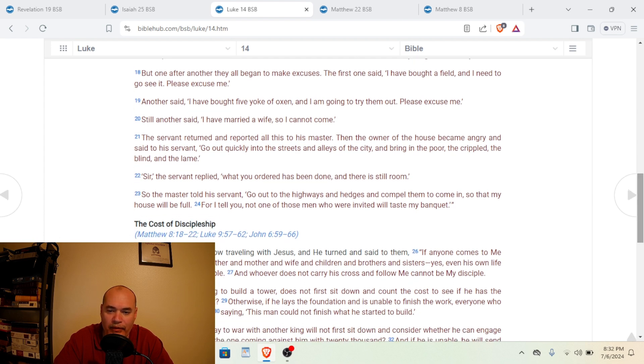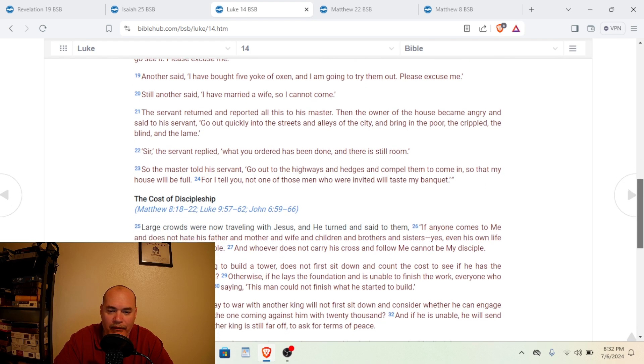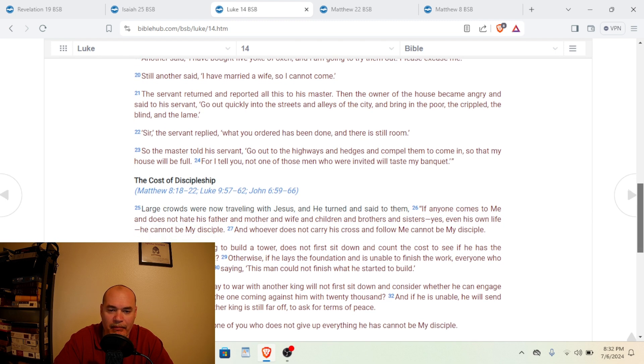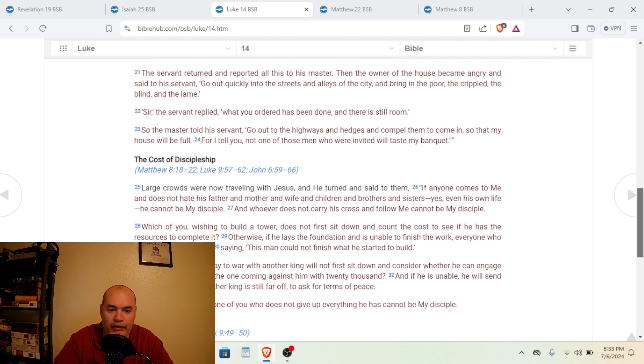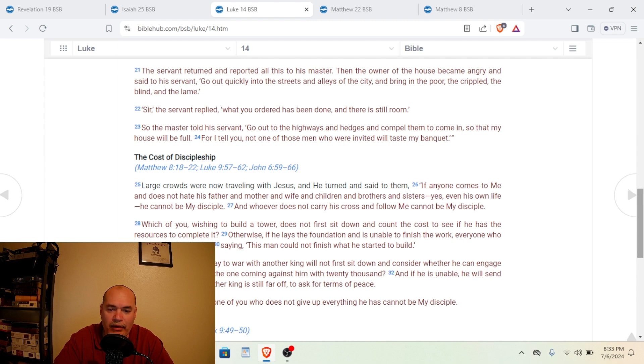The first one said, I have bought a field and I need to go see it. Please excuse me. Another said, I have bought five yoke of oxen and I'm going to try them out. Please excuse me. Still another said, I have married a wife, so I cannot come. The servant returned and reported all this to his master. Then the owner of the house became angry and said to his servant, Go out quickly into the streets and alleys of the city and bring in the poor, the crippled and the blind and the lame.